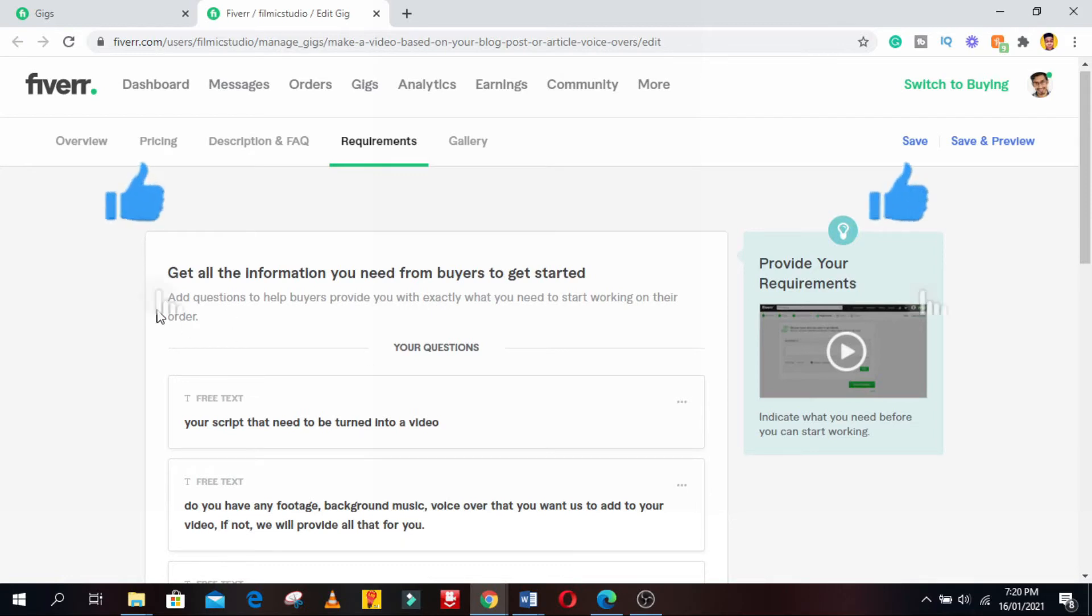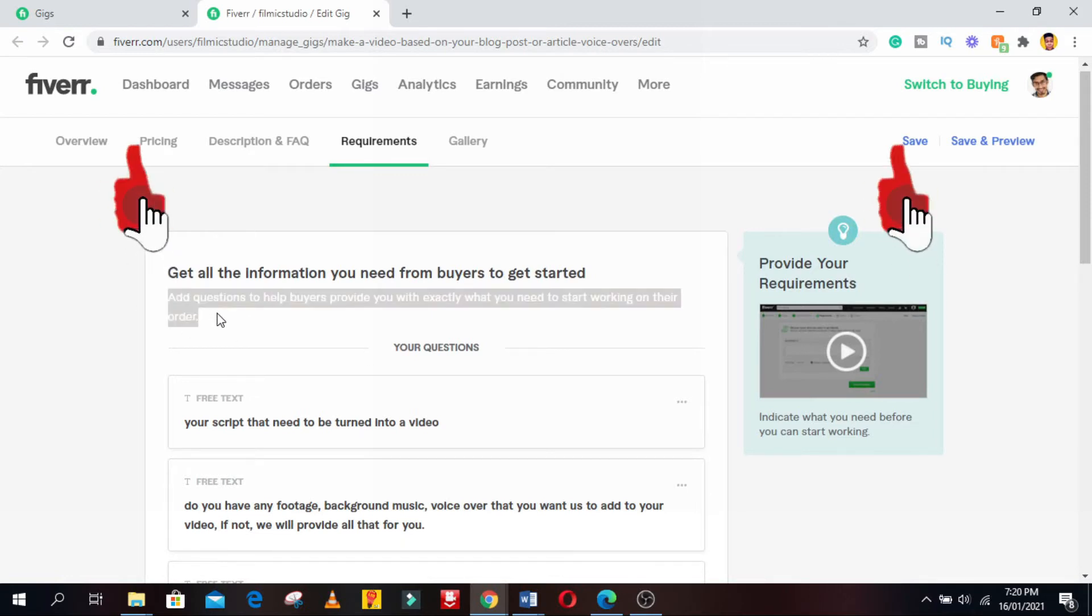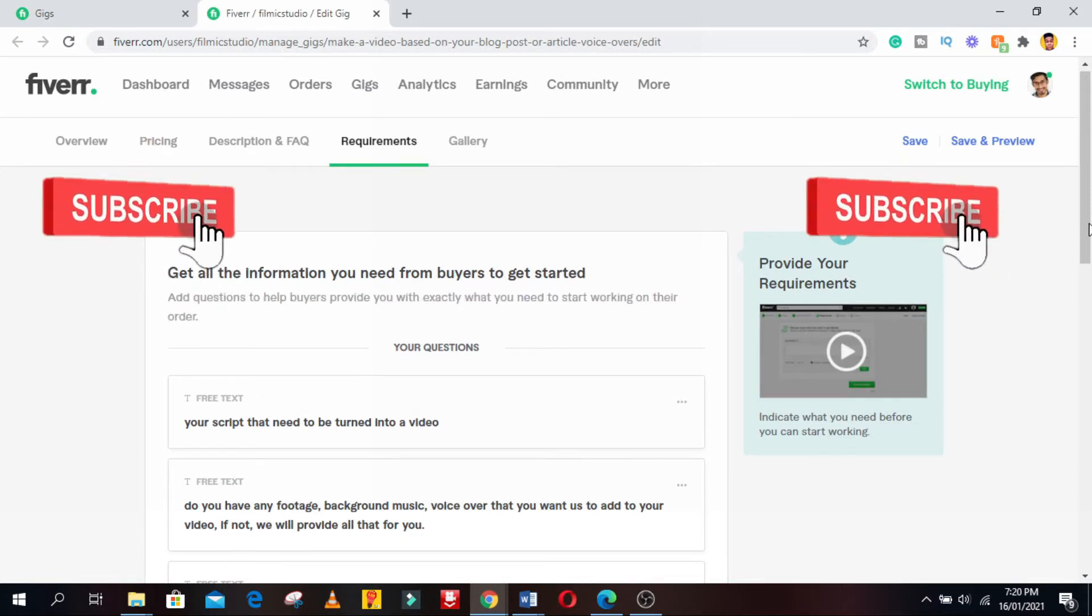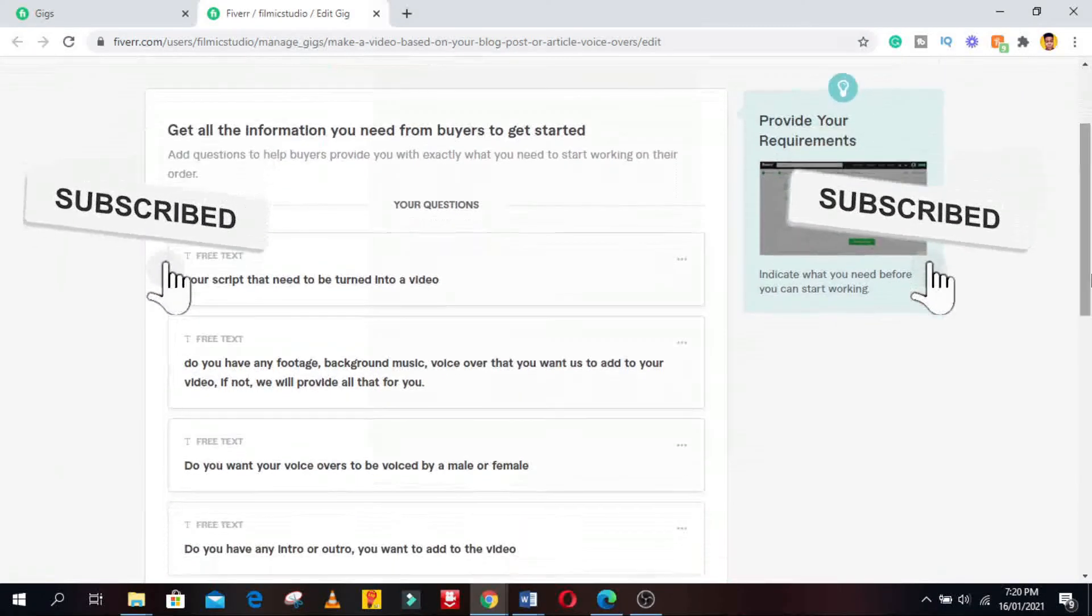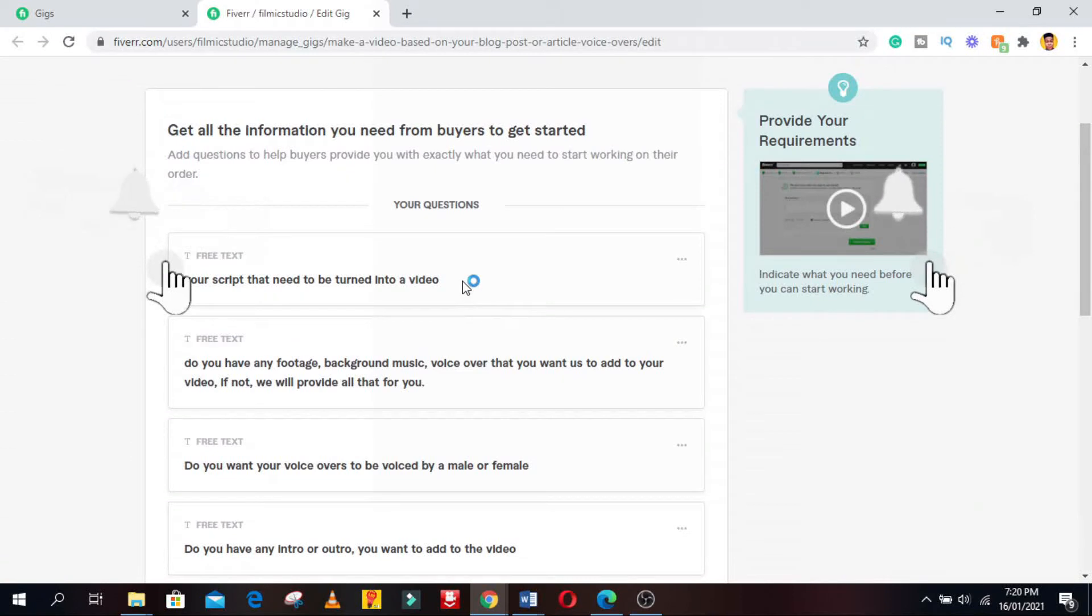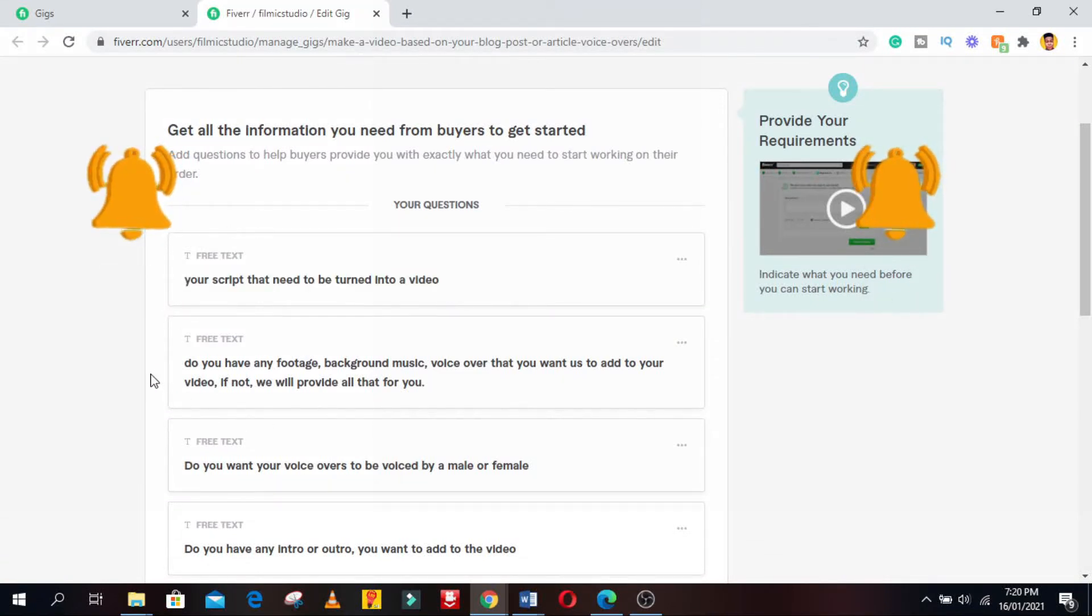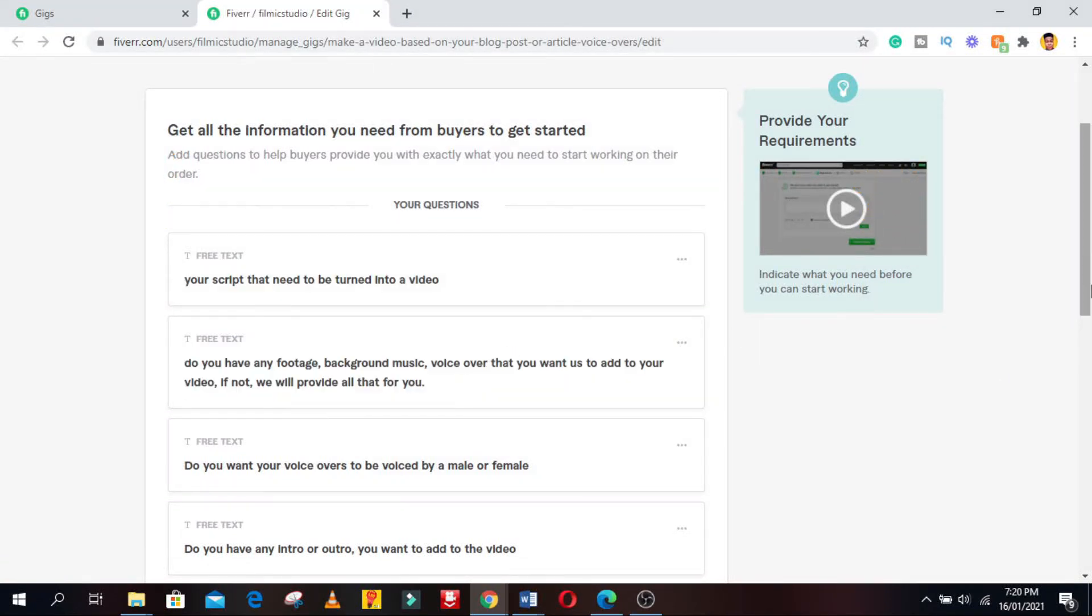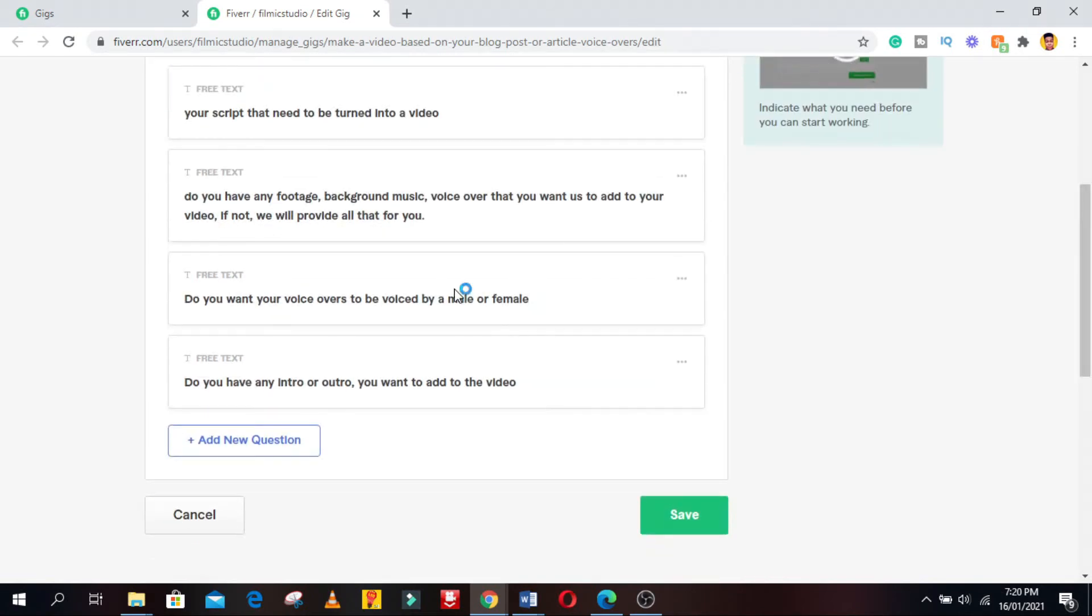Now we are on the requirement page. Now on this page, we can ask our clients what they should include after ordering the gig. Like for example this gig, we're going to probably ask for the script they want to convert to video. And the next question I will probably ask them is if they will like a voiceover in their video. After that click the save button.